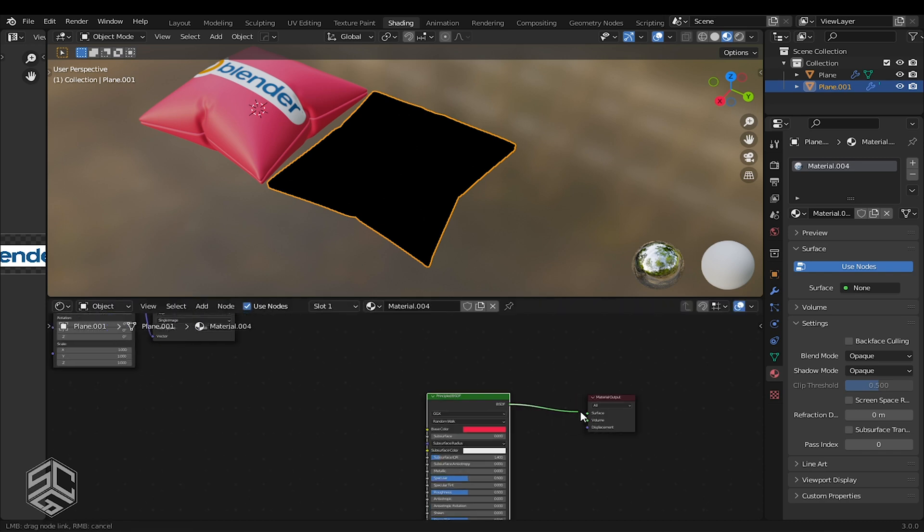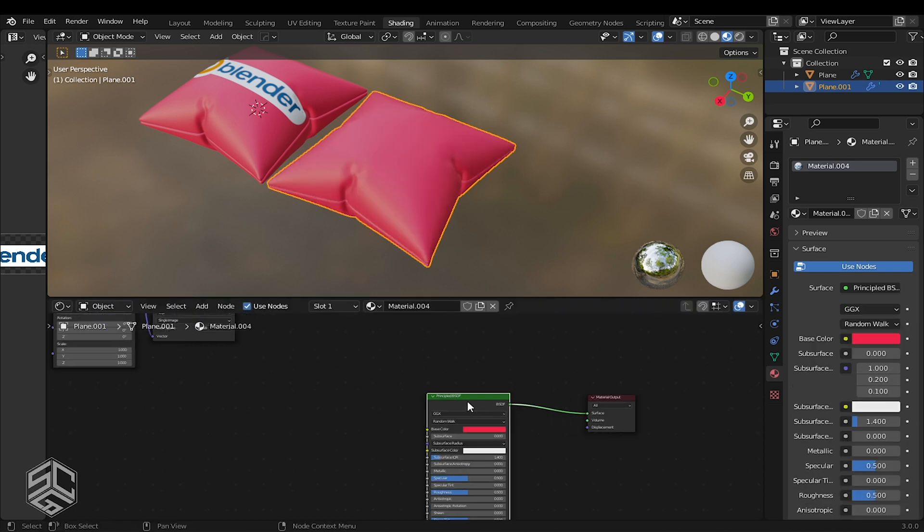Take BSDF, then connect it to the surface of the material output. Now I will add the PBR texture.